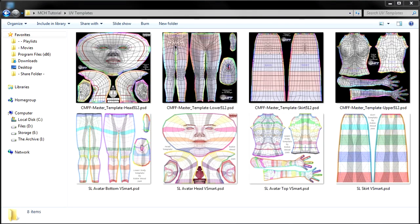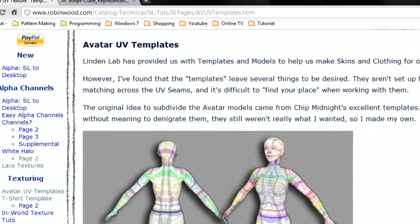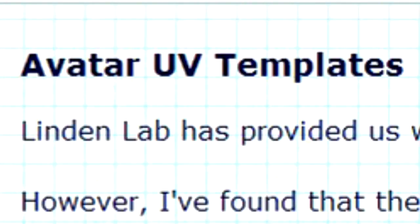If you're familiar with the avatar templates, you've already encountered a UV map. The Second Life clothing templates are UV templates.